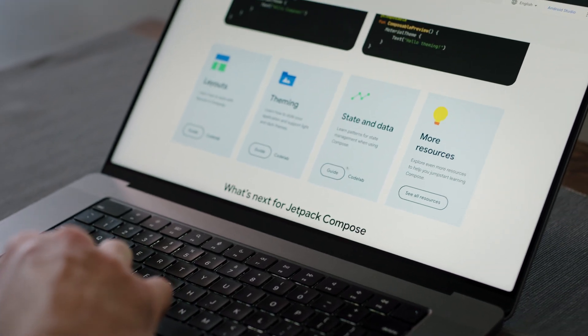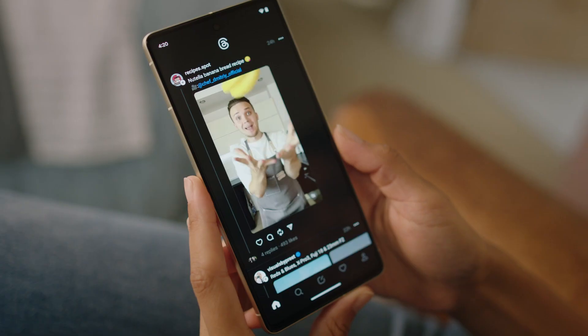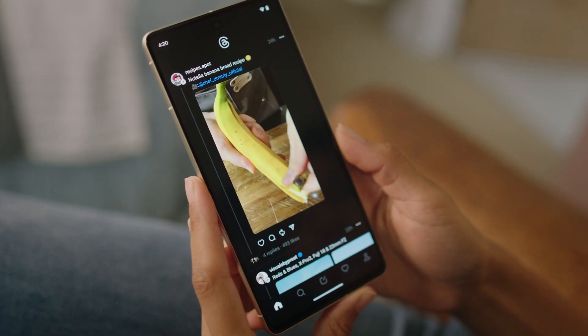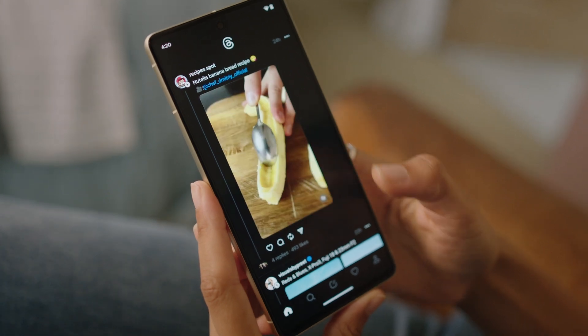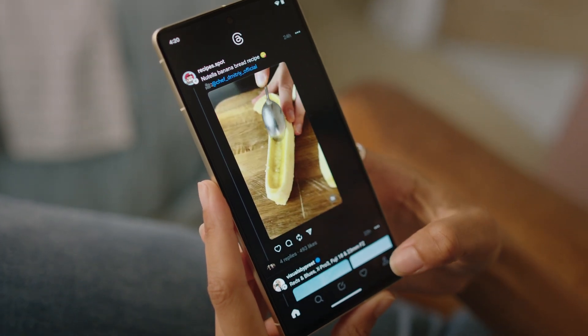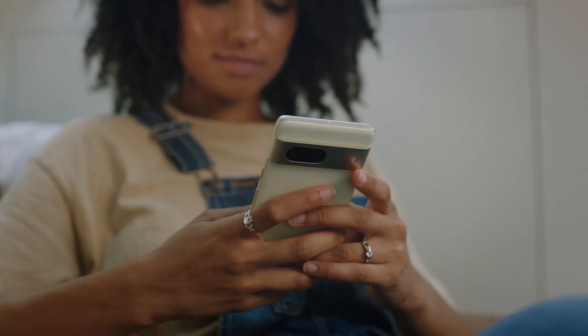Compose has reached the point where it does pretty much everything we need it to. But it was easy to interoperate with views as necessary, and we did that in a couple of places. One was with our videos, and the other one was the media picker in our Compose.